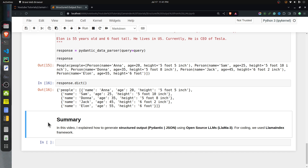That's it for this tutorial. I explained how to generate structured output using an open-source LLM, and for coding we used LlamaIndex. There is another famous framework called LangChain, and you can use that as well to generate structured output — I have a separate video on that, so do check it out if you're interested. If you have any doubts or questions, please feel free to let me know in the comment section.